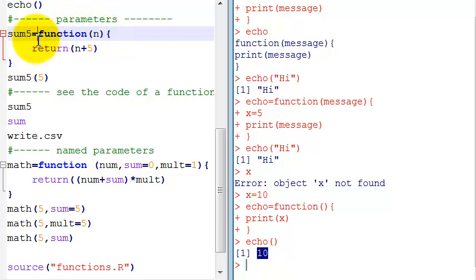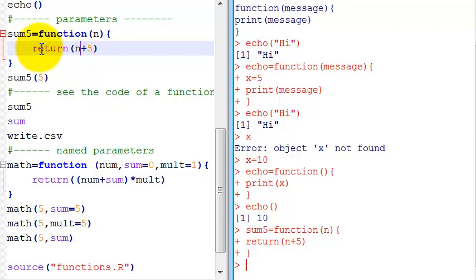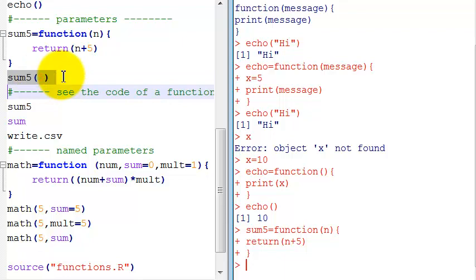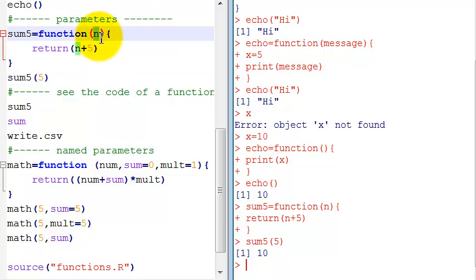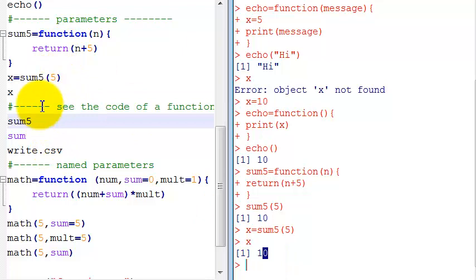So let's talk a little bit about parameters. Let's create this simple function which sums five to a number, just to illustrate the concept. The function receives a variable called n which is a simple number, and then I return - this is the output of the function - I return n plus five. So when I execute this command sum5 here passing the five, this will return 10. This five is assigned to this variable n here, and then the function is executed and the value is returned. So here I could assign this to a variable, X is equal to that, so now X has this value.